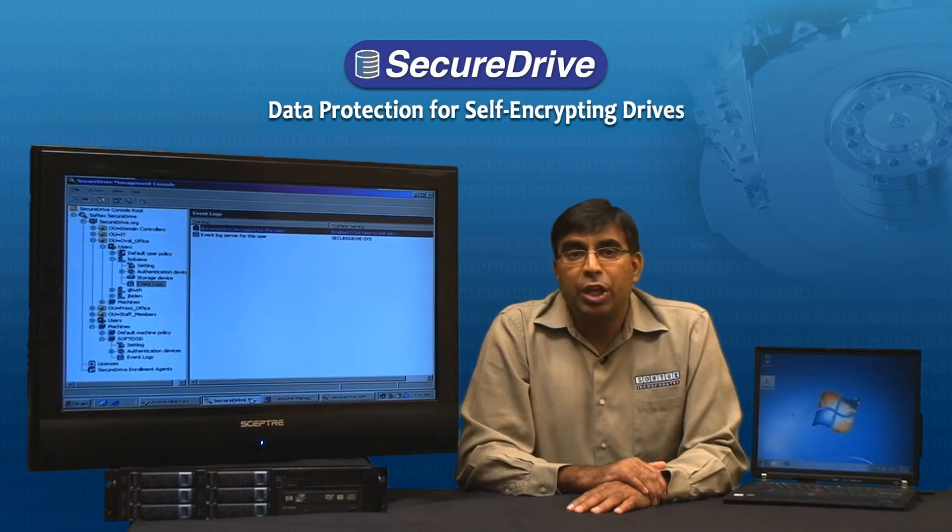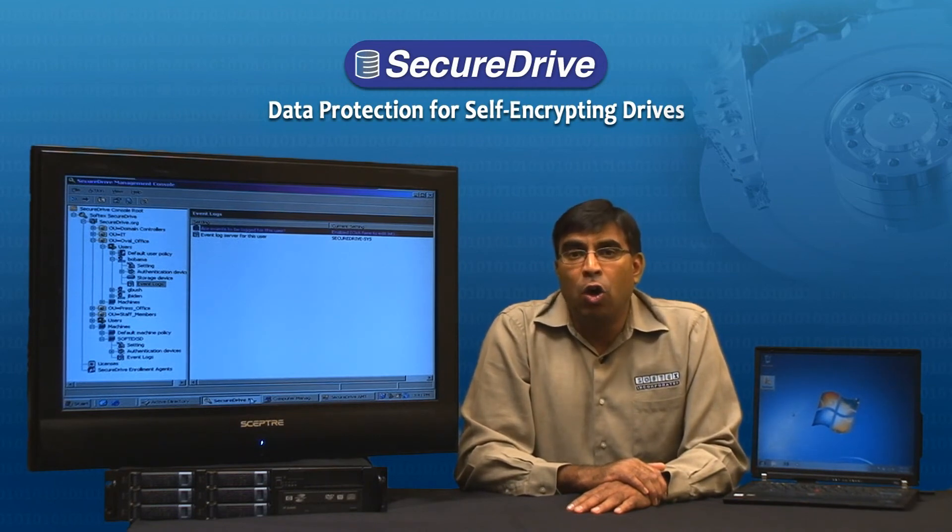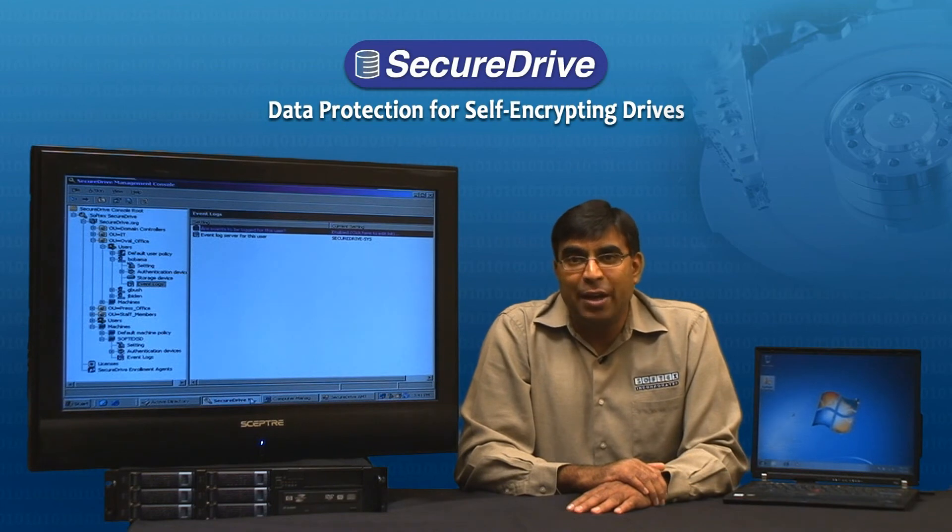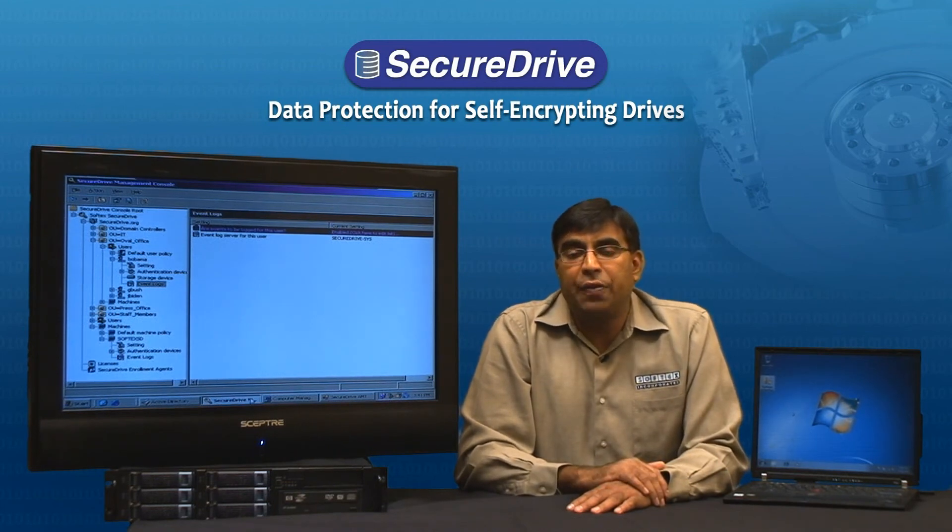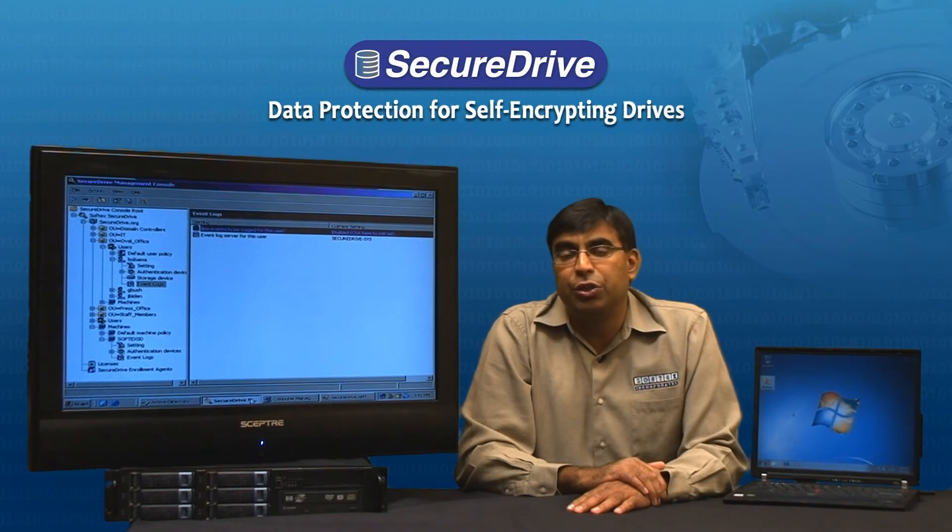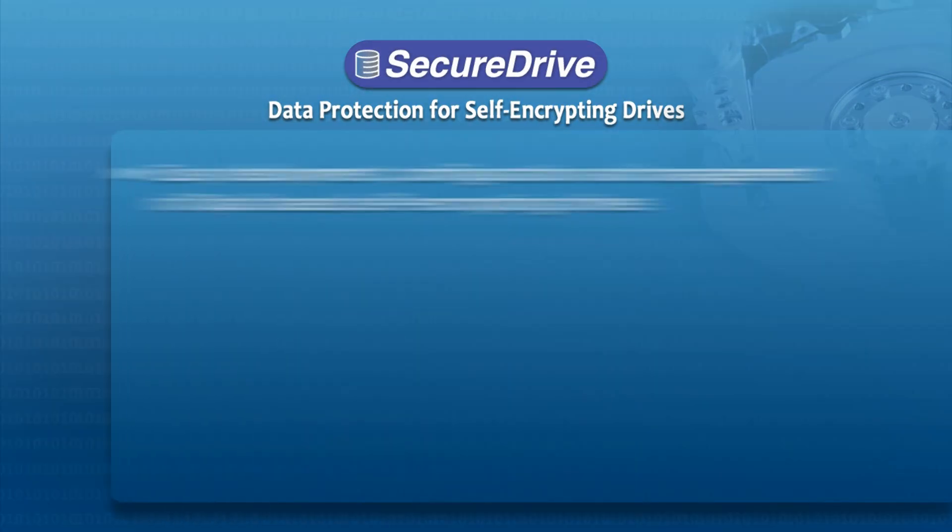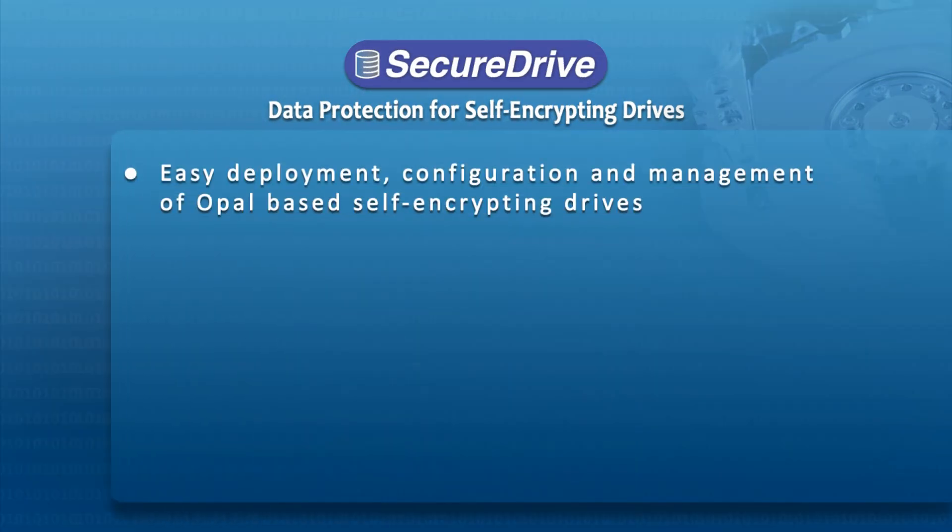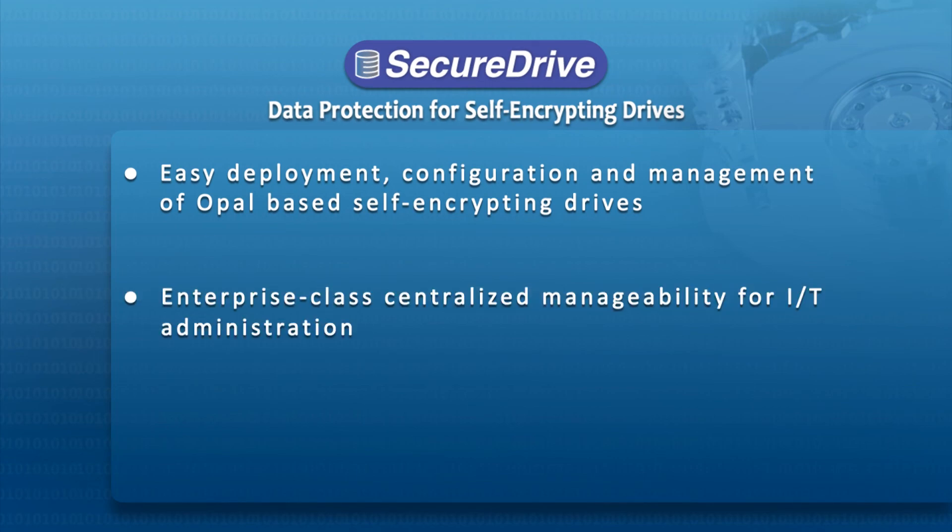Secure Drive is a comprehensive data protection solution based on open industry standards. To summarize our demo today, some of the key features of the SoftTech Secure Drive data protection solution are the following: Easy deployment, configuration and management of OPAL-based self-encrypting drives. Enterprise class centralized management for IT administration.